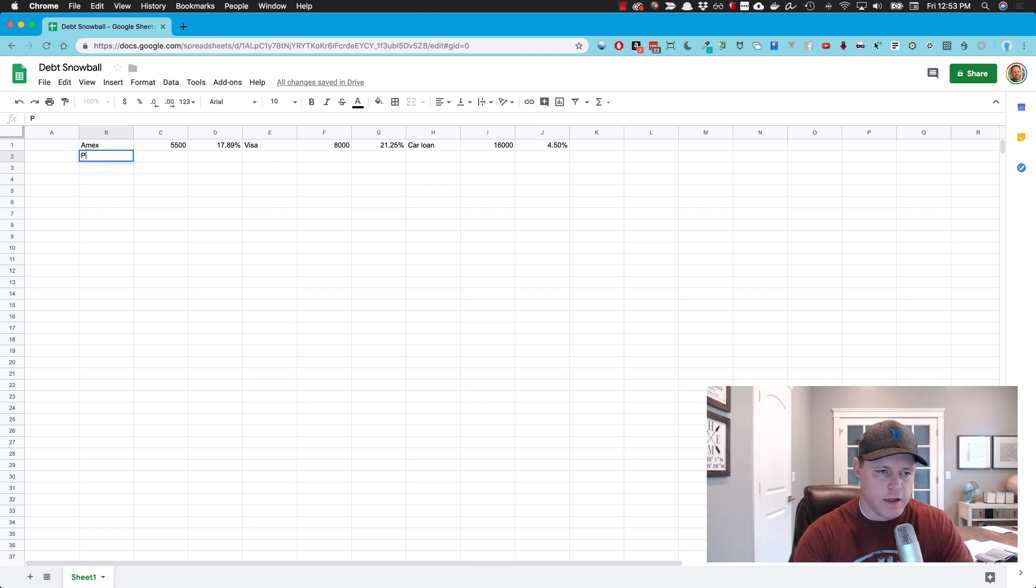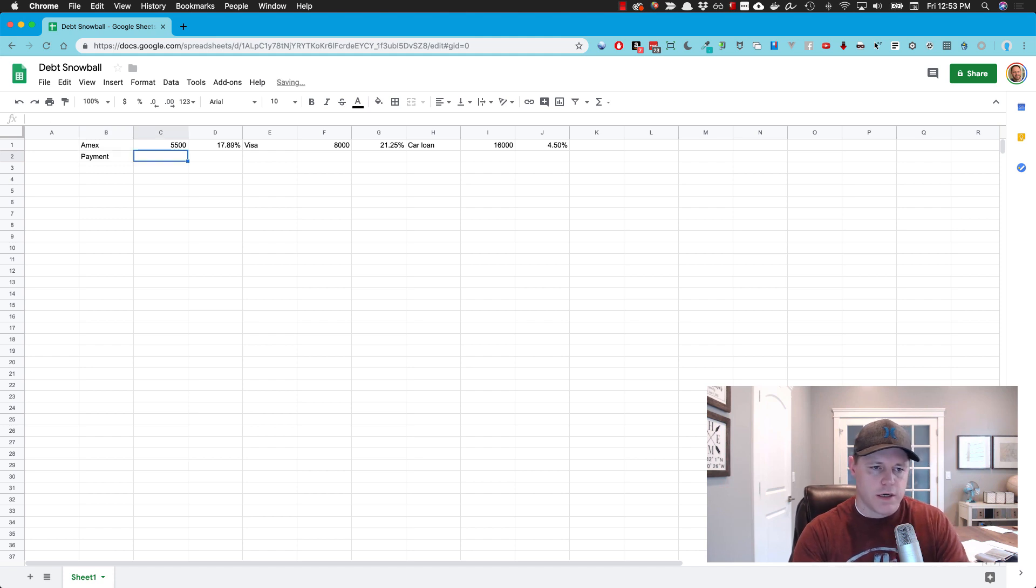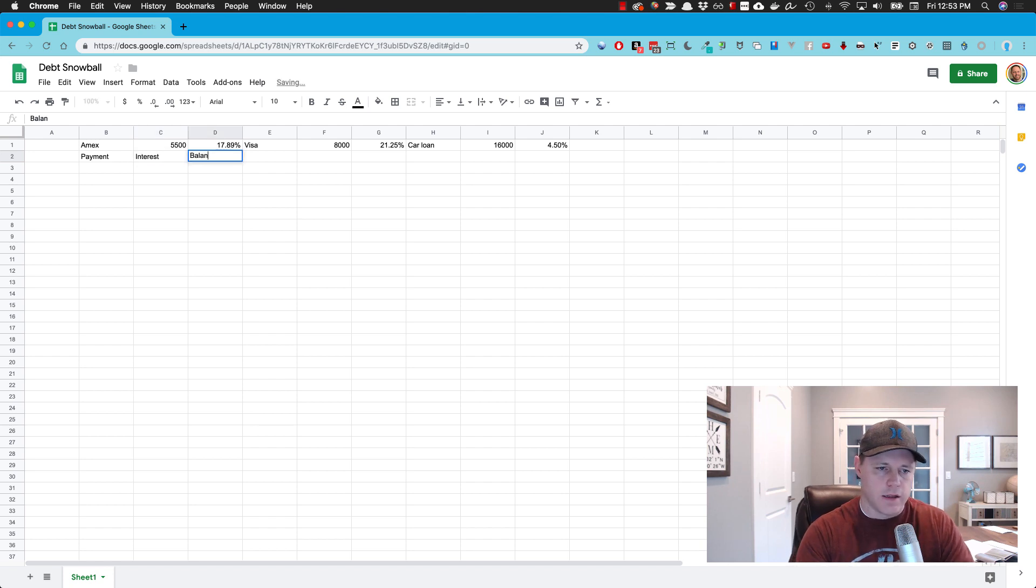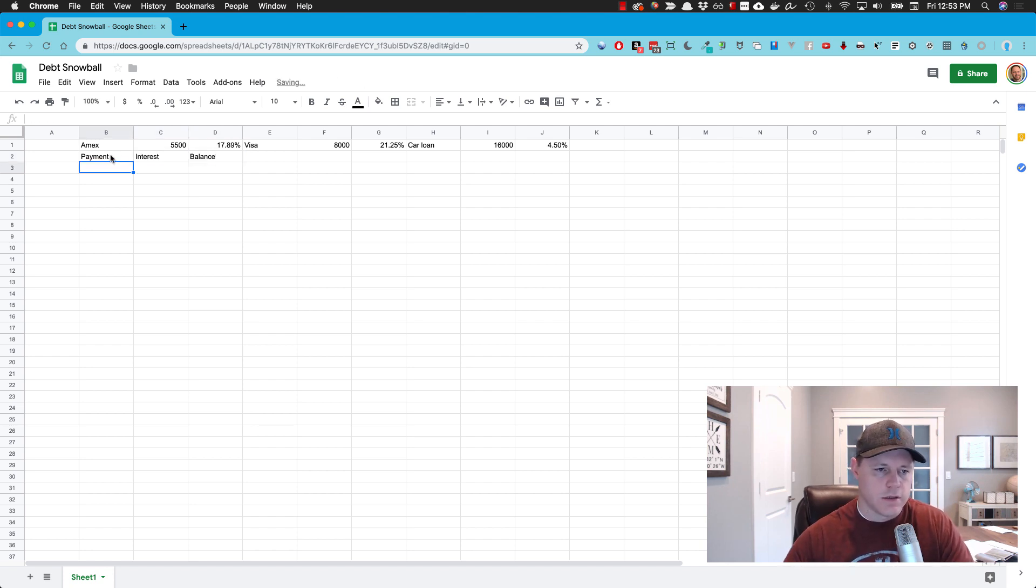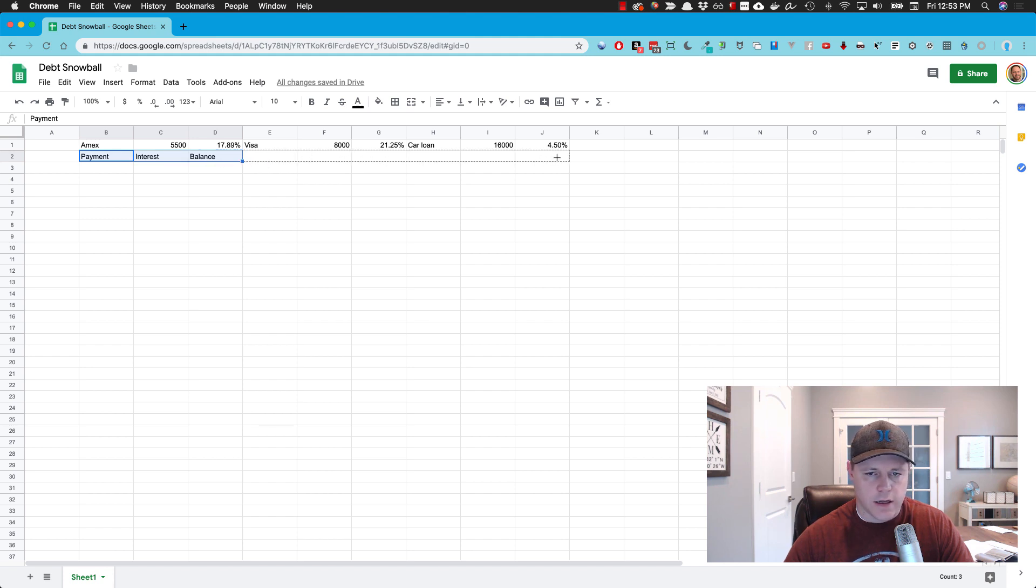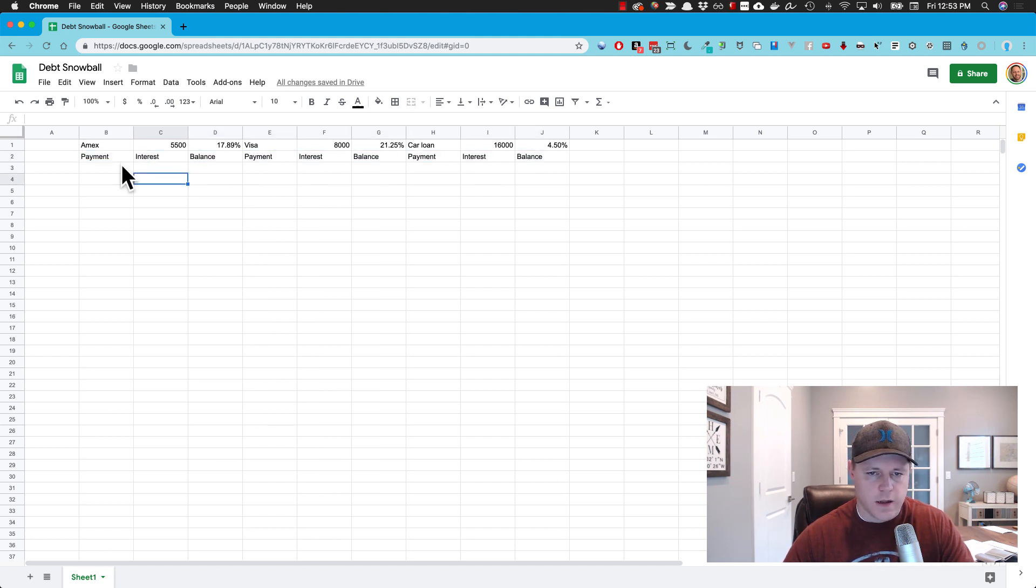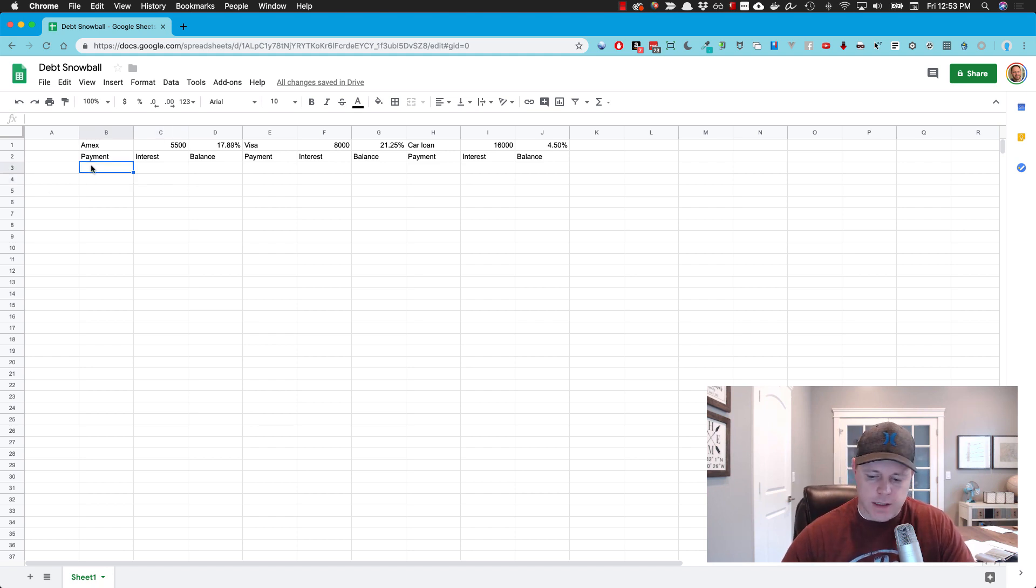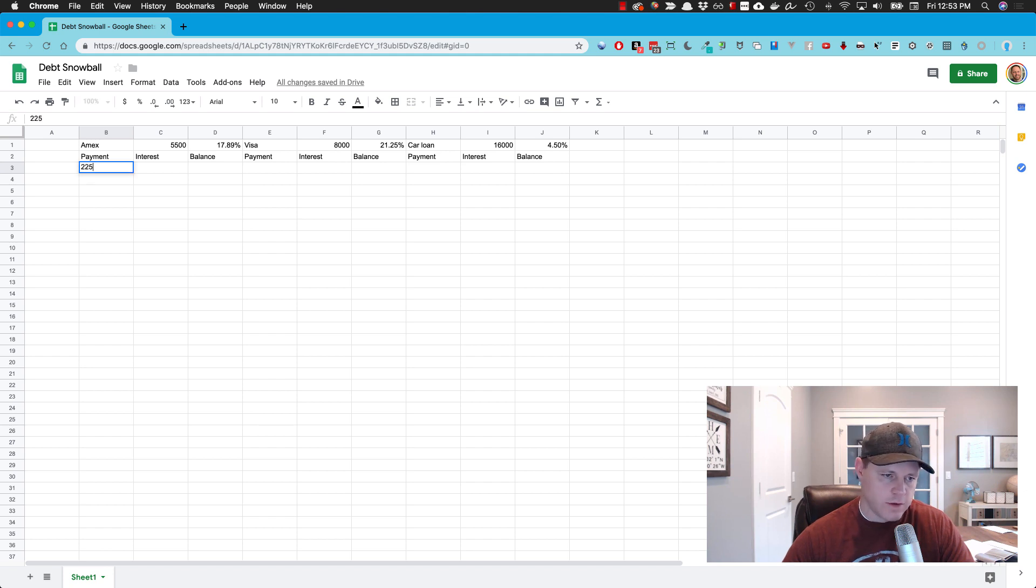I have no idea how these numbers will work out, but let's give it a try. So in this column below here, we're going to put the payment, interest rate, and the current balance. So now if I take this and copy it over here, now I have one for each column.